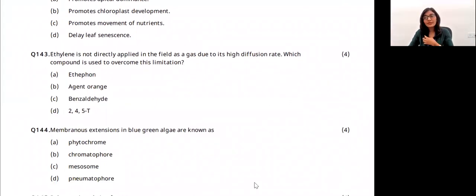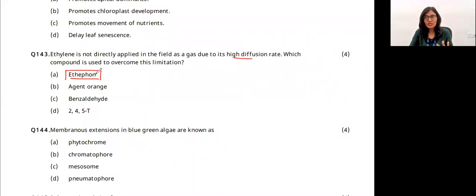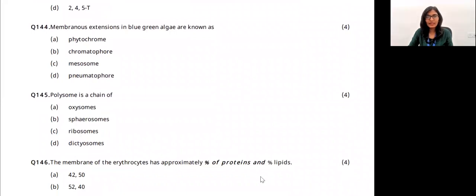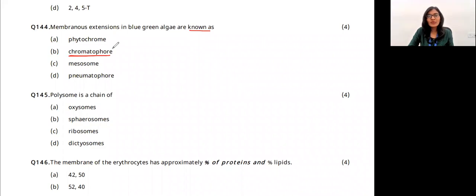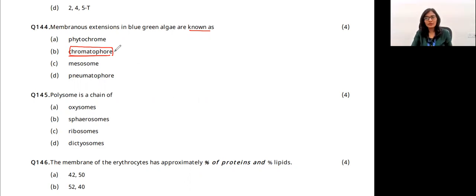Question 47: ethylene is used for ripening, but nowadays ethephon is used because ethylene has high diffusion rates. Ethephon is a modified version of ethylene. The answer is option A. Membranous extensions in blue-green algae (cyanobacteria) that contain photosynthetic pigments giving them color are called chromatophores. The answer is option A.